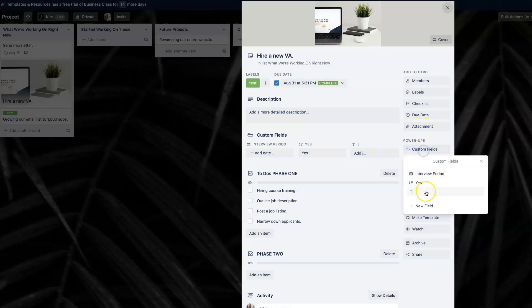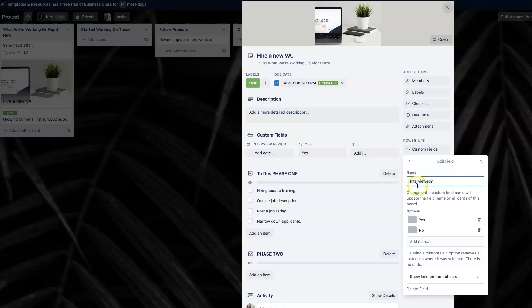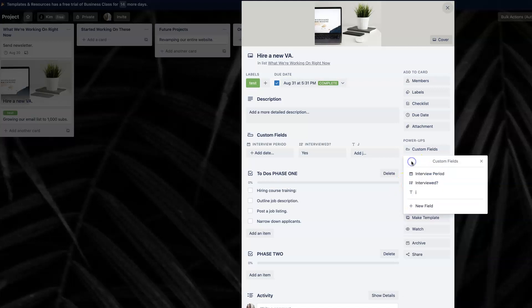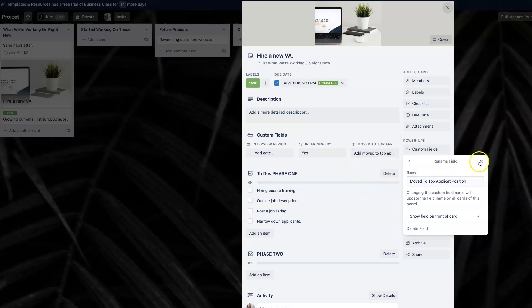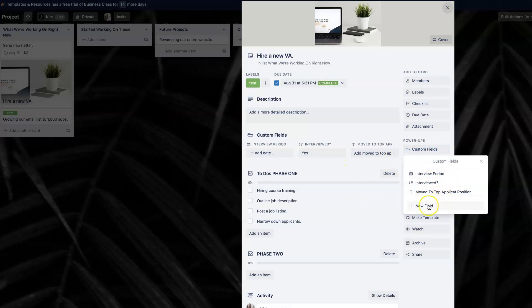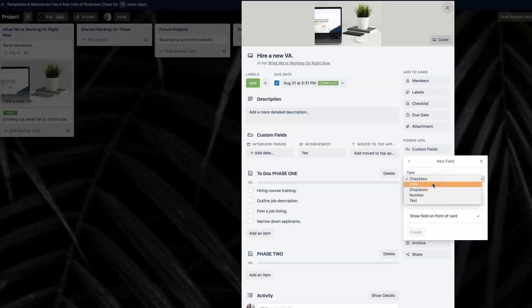Maybe you also want to have a yes or no option. So maybe you can say for individual interviewees, you can have the option of interviewed and then yes or no, right? So that could be the second one. And then you can always add text fields if you need to. So let's say that you want to change the status and maybe you could write on here moved to top applicant position. That's one way of doing it, but there's so many things that you could do with custom fields. For example, if you wanted to add here, you could have a checkbox, a date, a dropdown, numbers, et cetera.